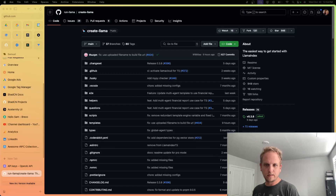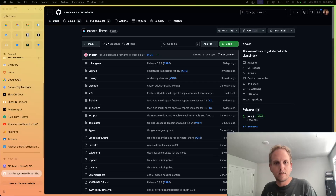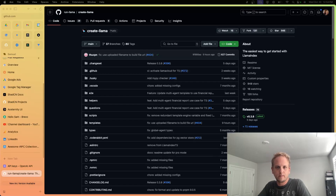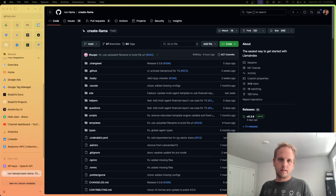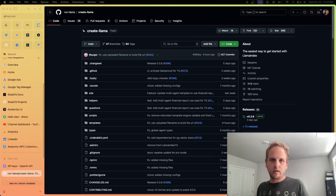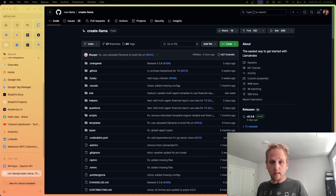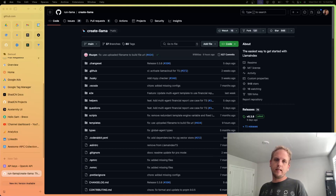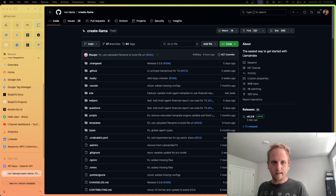What's going on y'all? This is Sam Thore. Just came across something that's really cool and wanted to do a video on it. This is a project called Create Llama by a company called Llama Index. It essentially will set up a RAG for the box with Next.js.